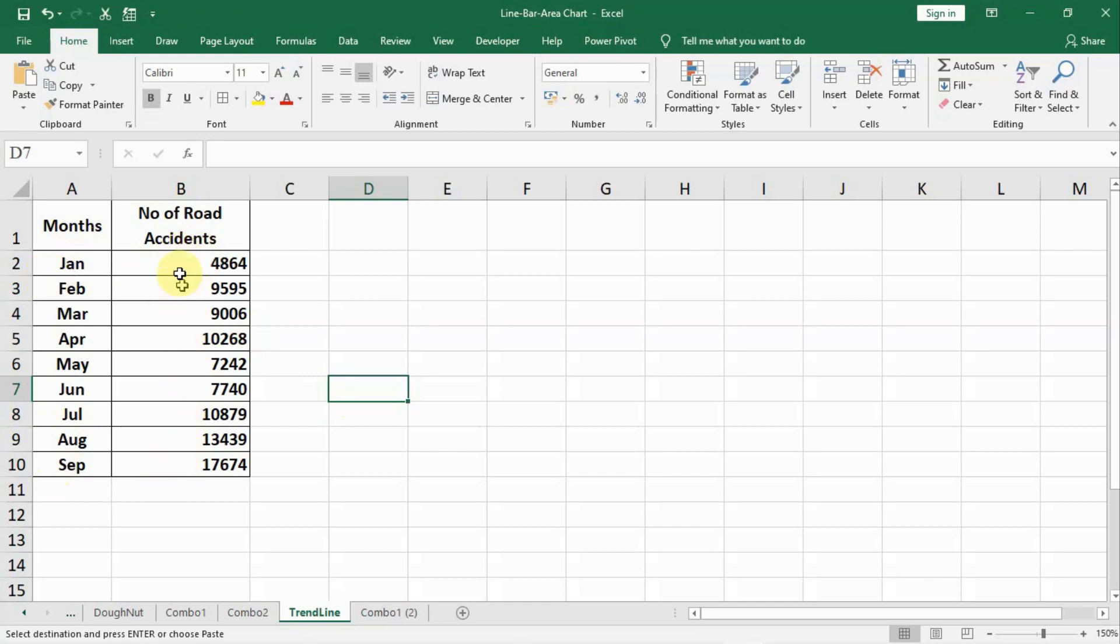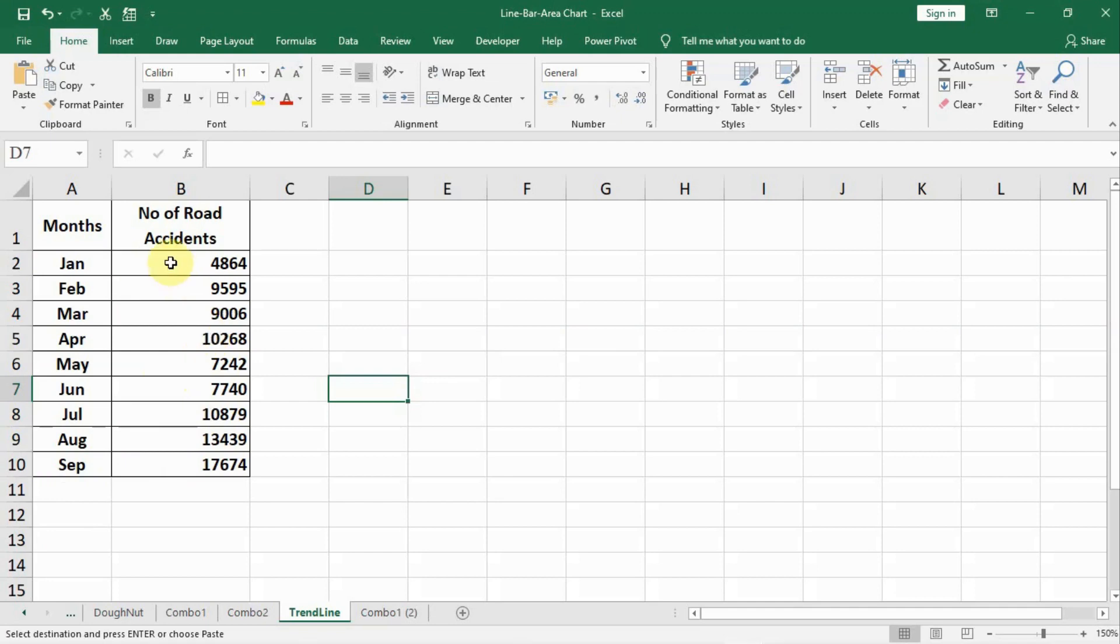So we would like to know what actually is the trend of happening of accidents and we would like also to know the forecast for the next 3 months that is October, November and December. Trend lines come very handy. So let us make the graph including trend lines.